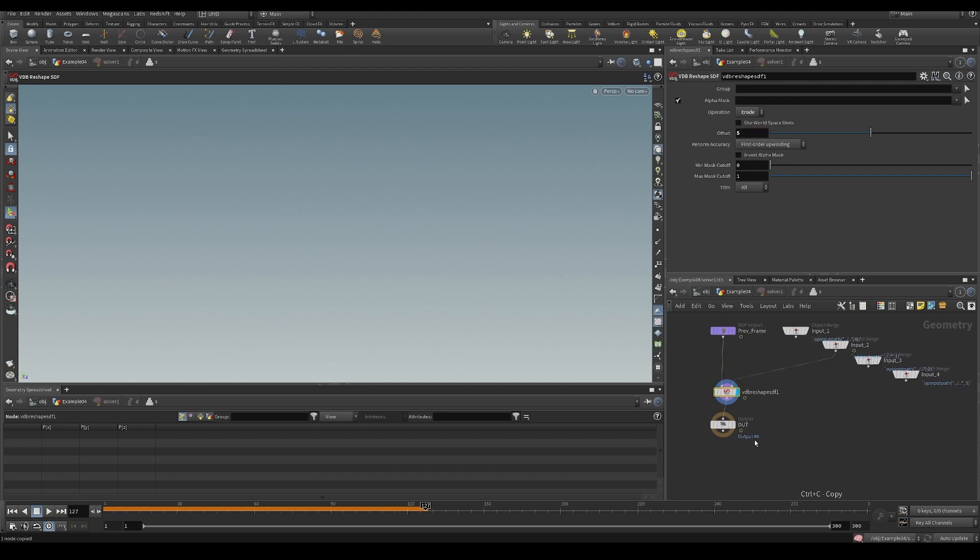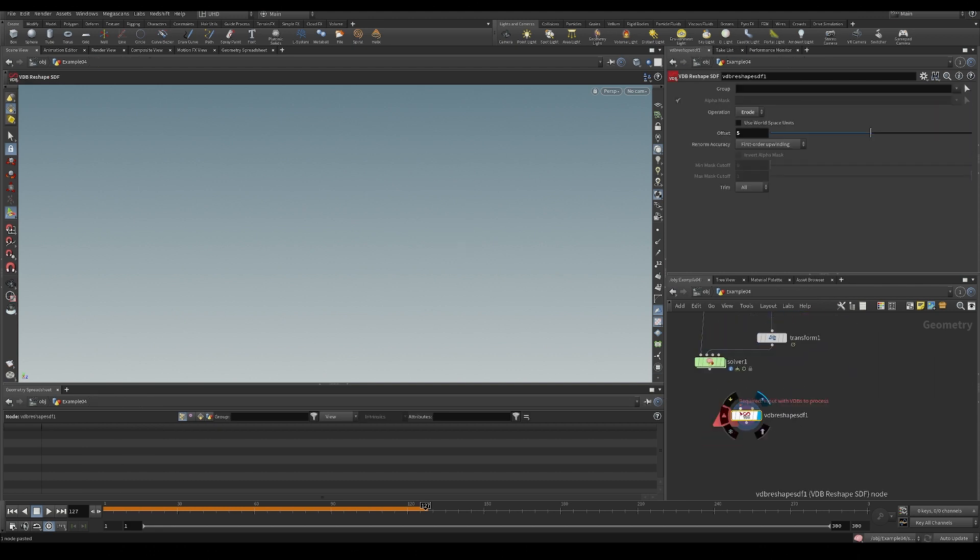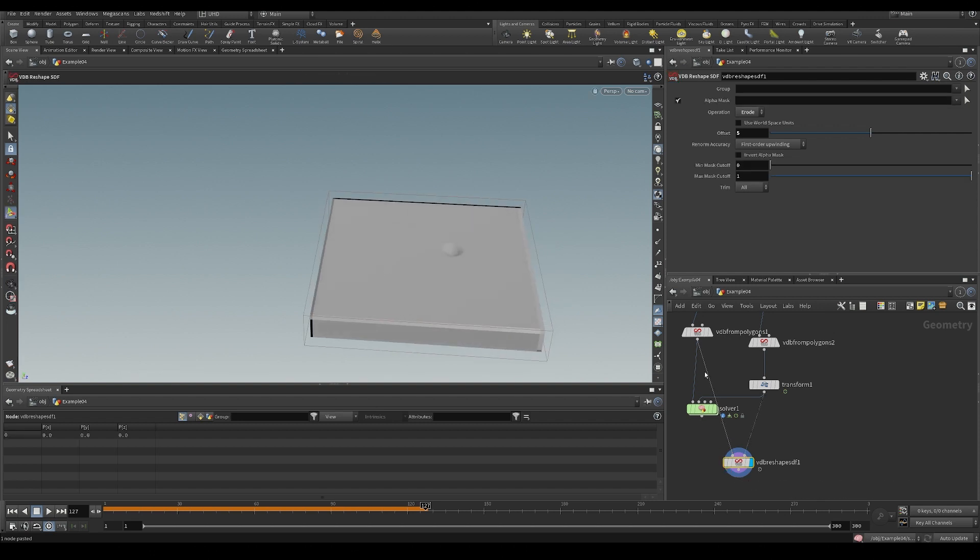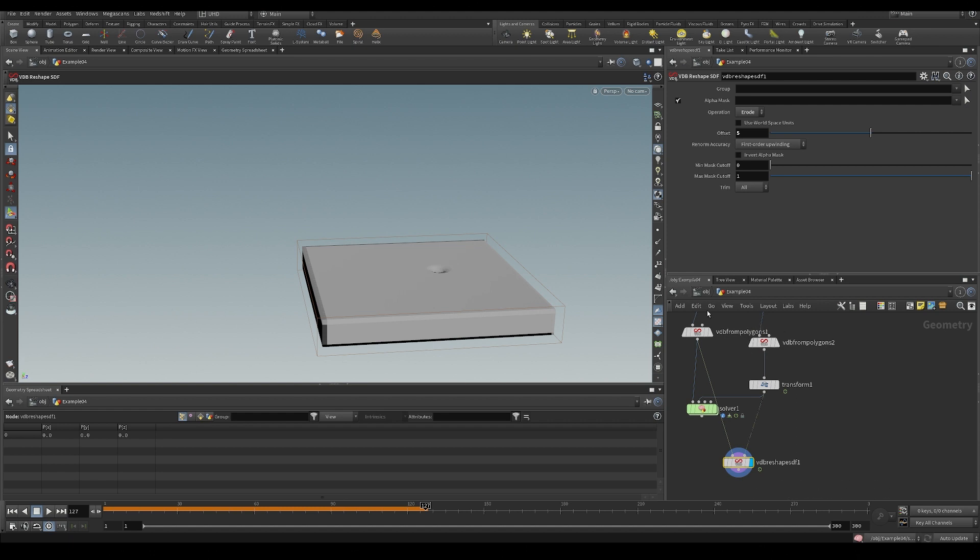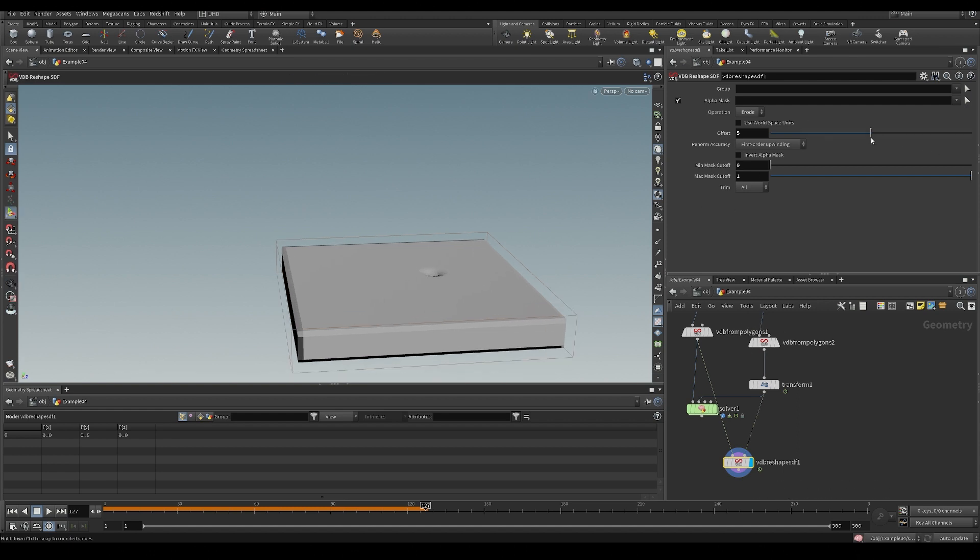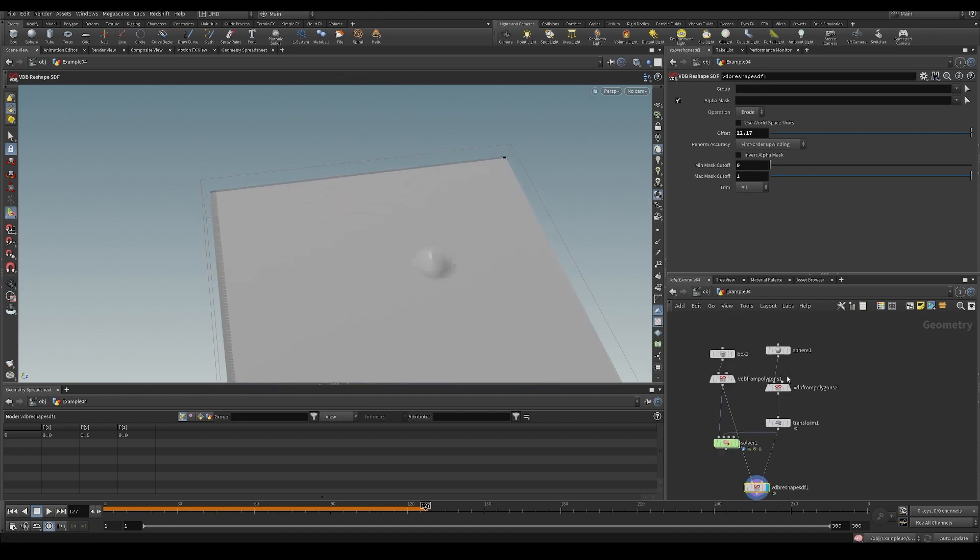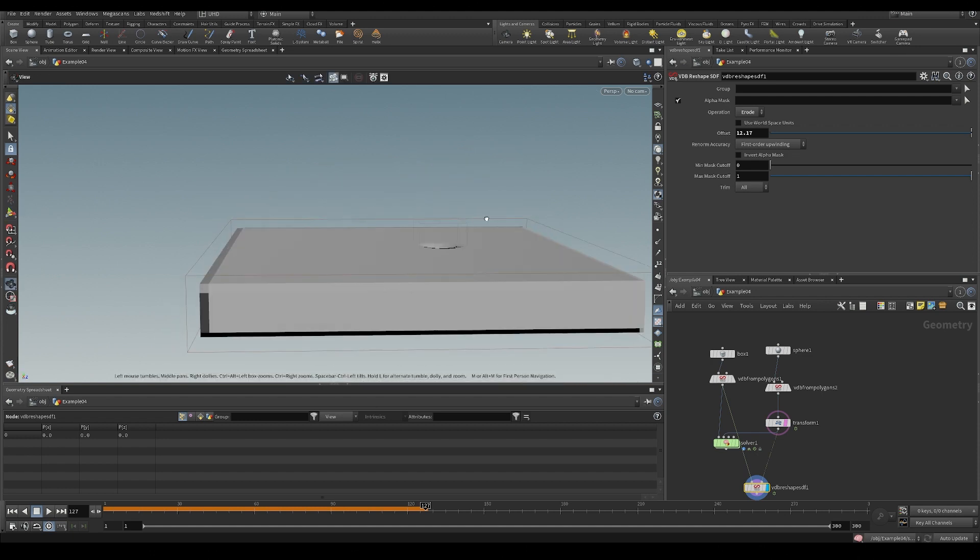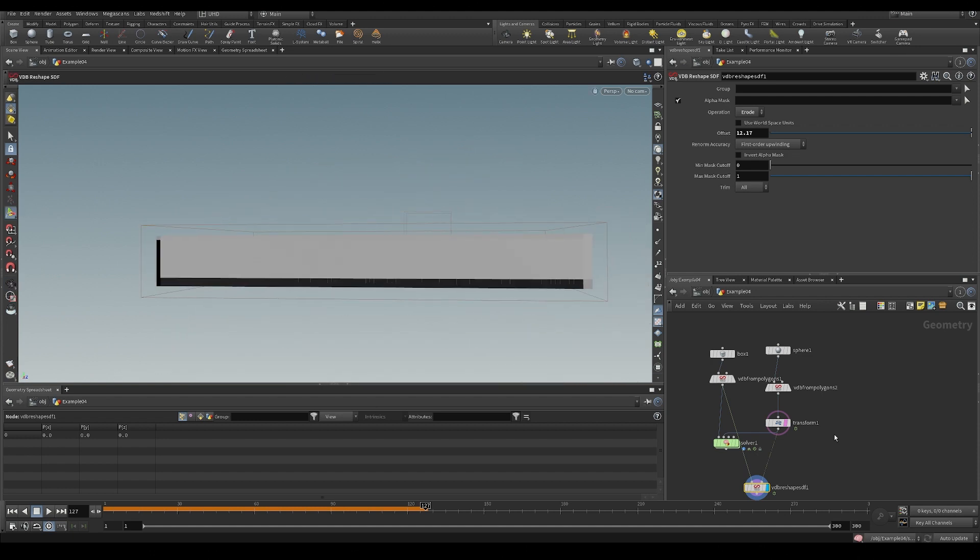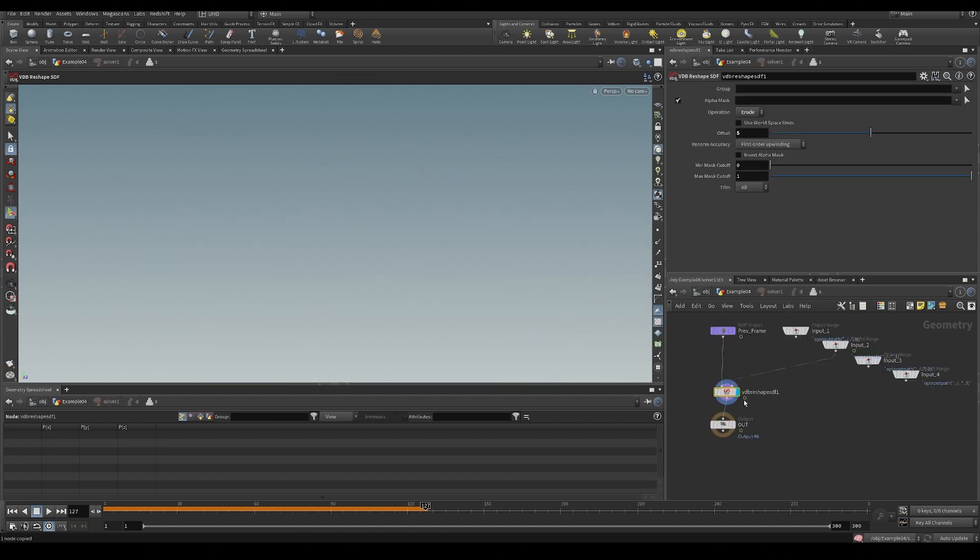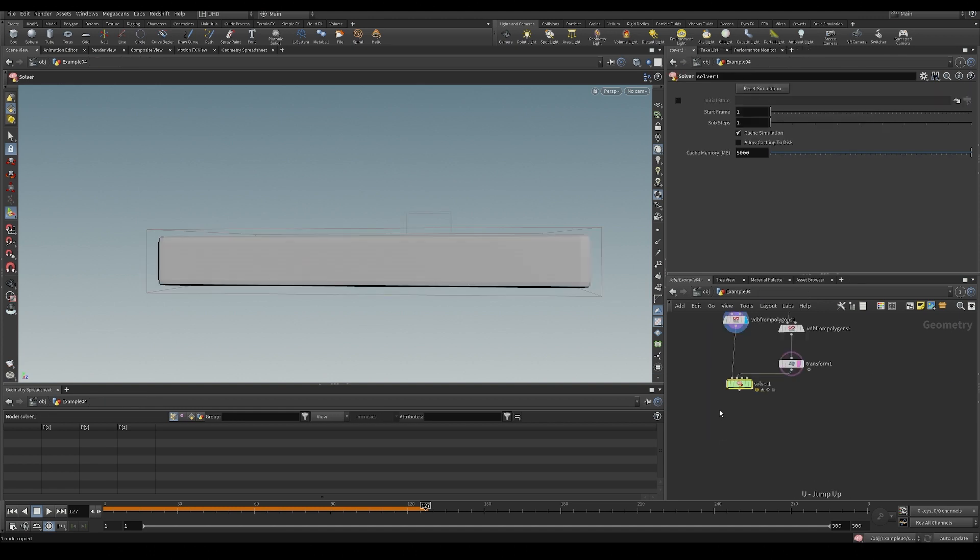Let me just show you what this looks like outside of the solver. Erode will essentially erode away anything that's in there. So if we increase the amount, you can see it's just eating away anything that's inside the sphere there. So let's do that in the solver.